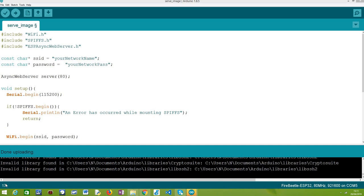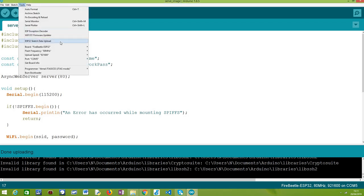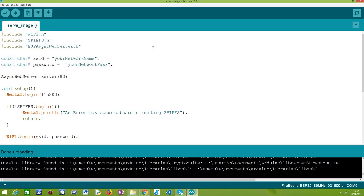This is very practical because when we run our code, we already have all the resources we need in the SPIFFS file system. After installing that plugin, we are going to have, under the Tools menu, this option — ESP32 Sketch Data Upload — which will allow us to upload the content, in our case an image, to the SPIFFS file system of the ESP32.